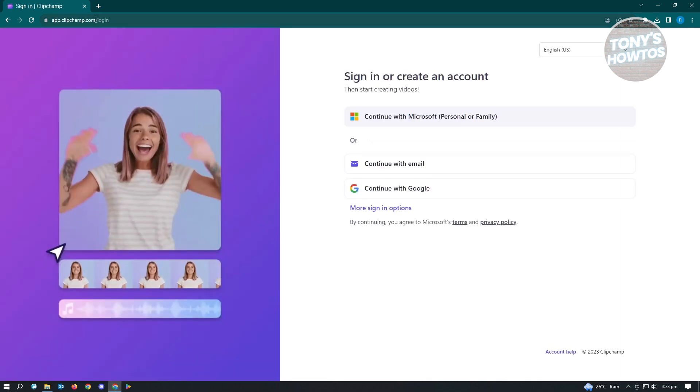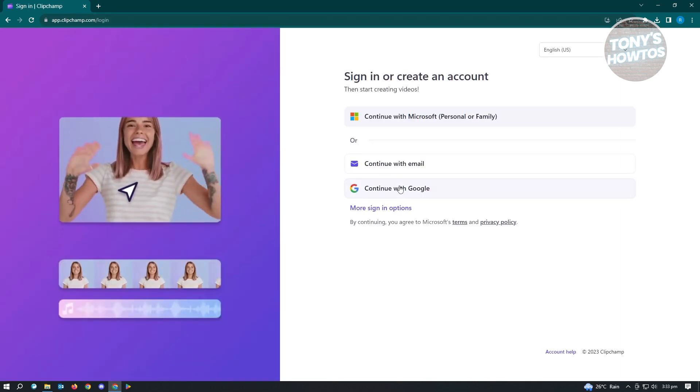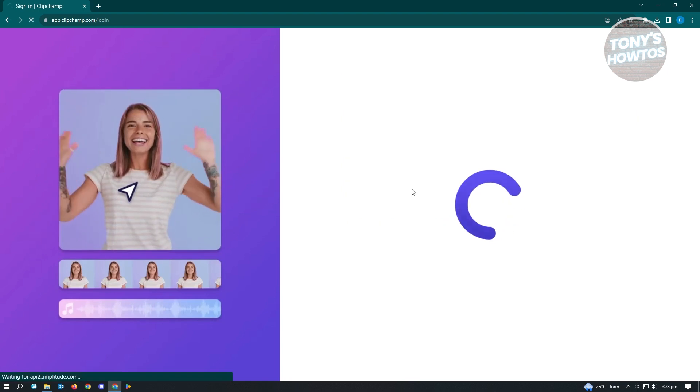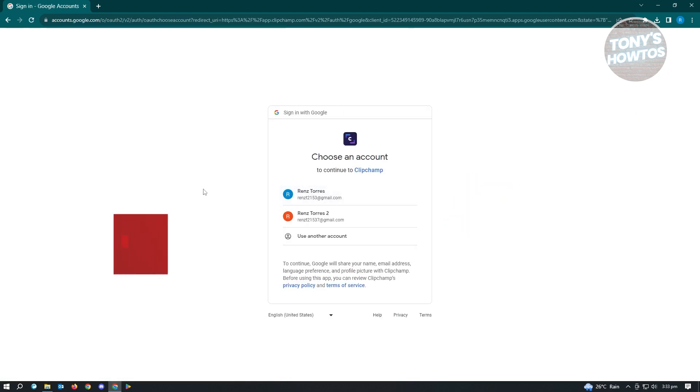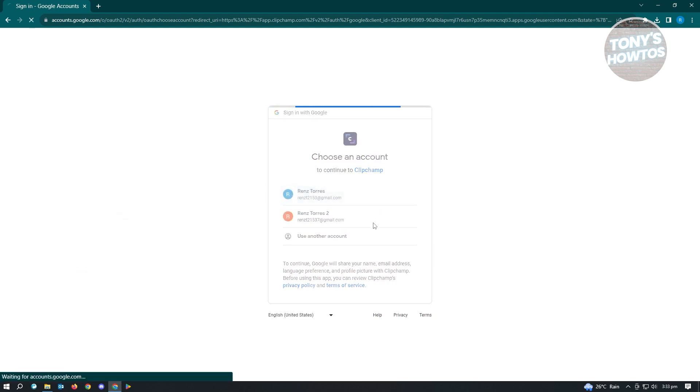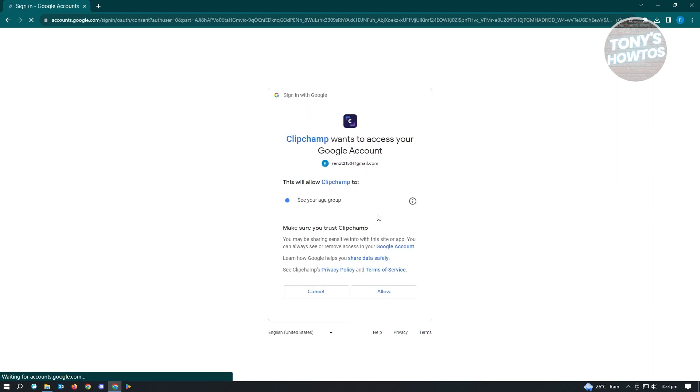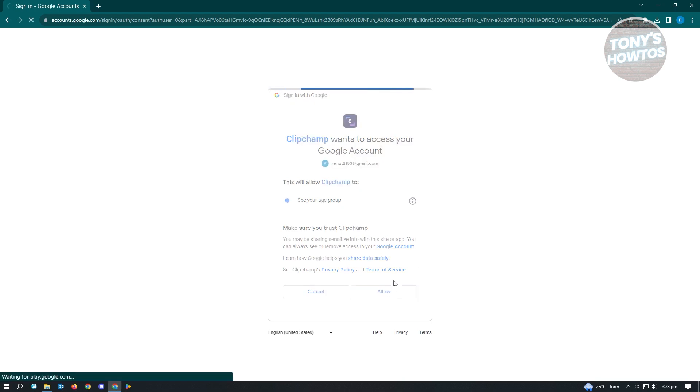It's going to redirect us to the login section. Let's go ahead and log in. You could either use your email address or Google to sign in. In this case, I'm just going to use my Google account. Let's wait for this to load up. Clipchamp will ask you to allow access to your Google account, so just click on allow.